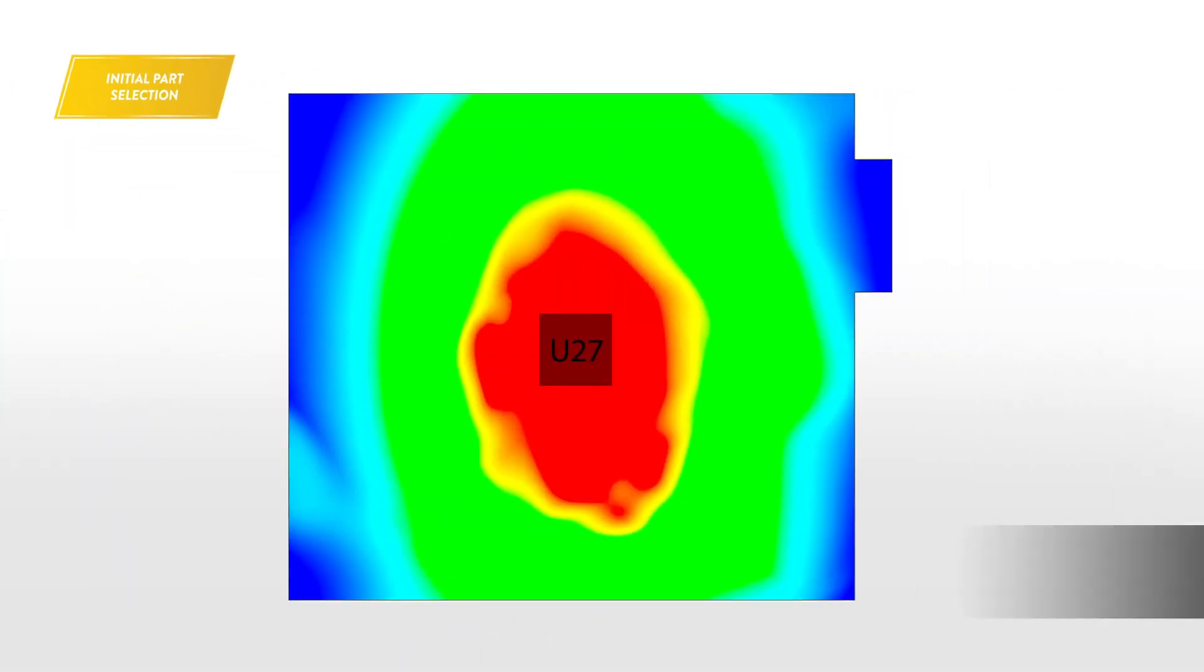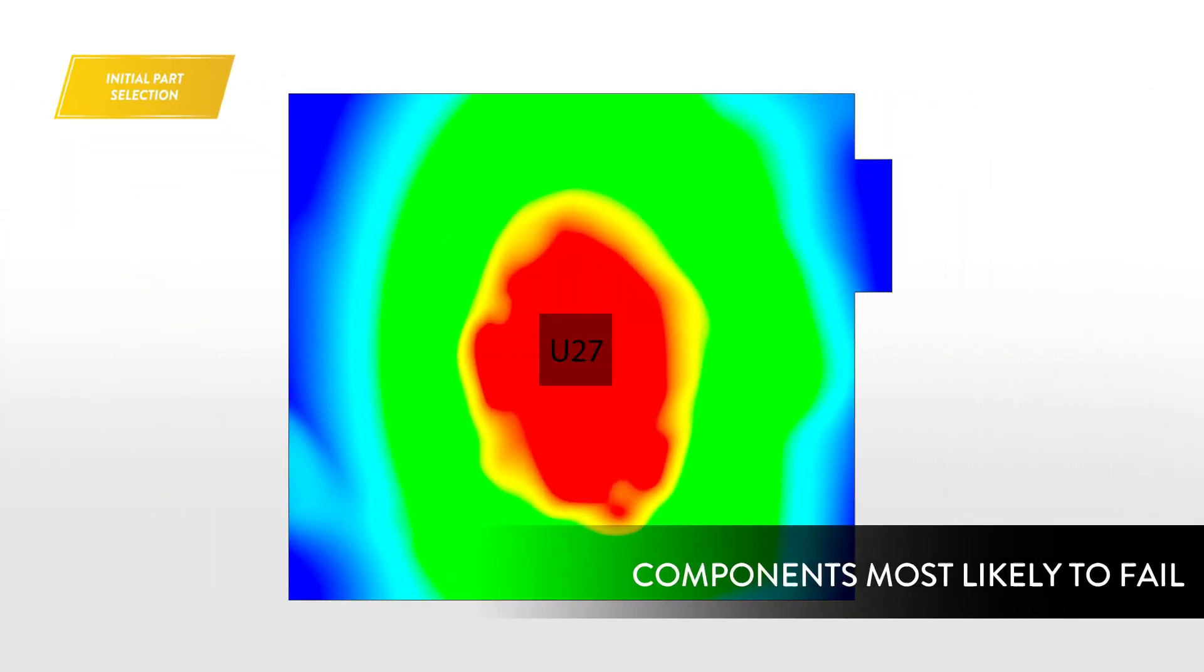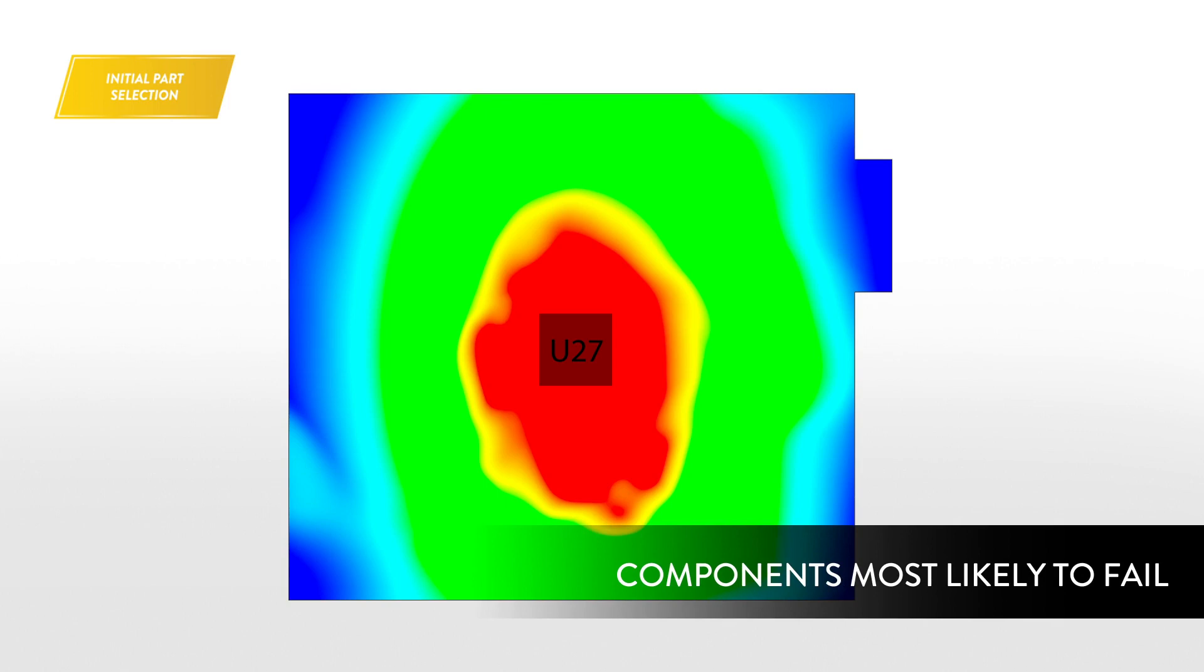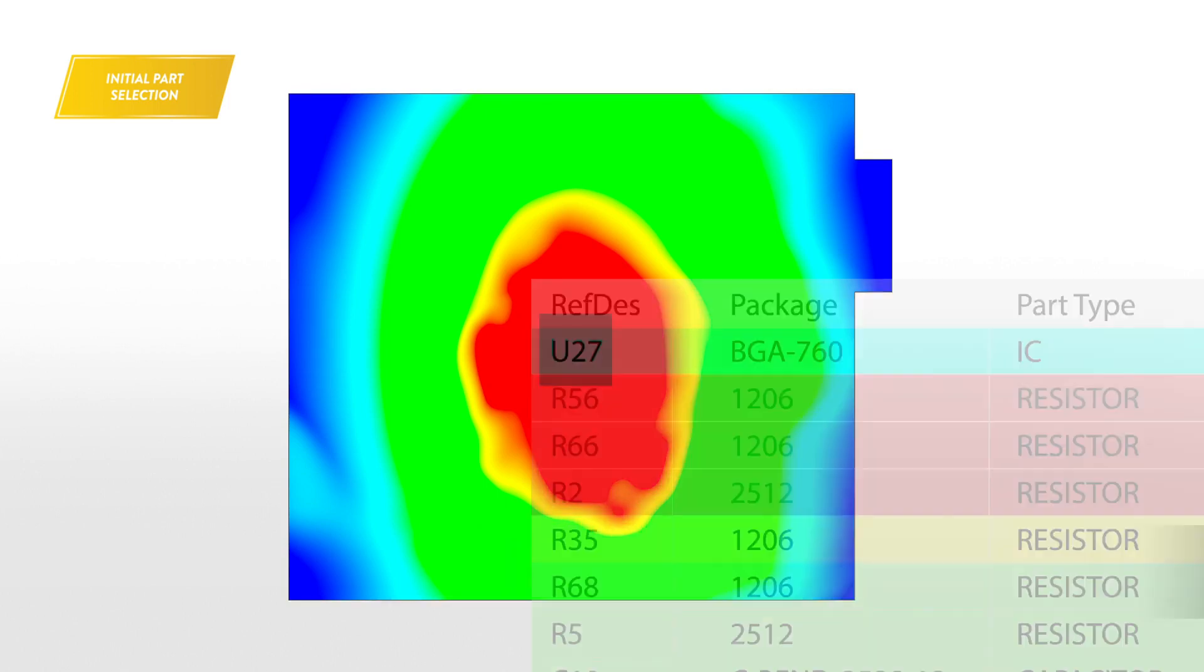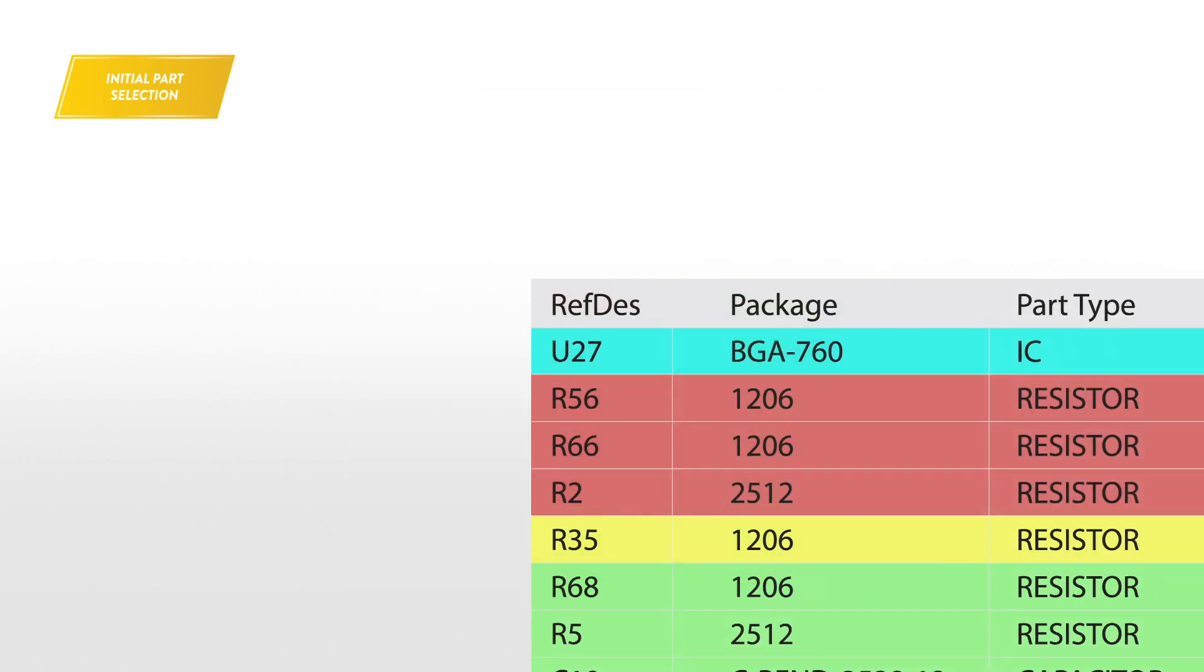SHERLOCK determines the impact of thermal stress on reliability of critical components, letting you select the optimal parts.